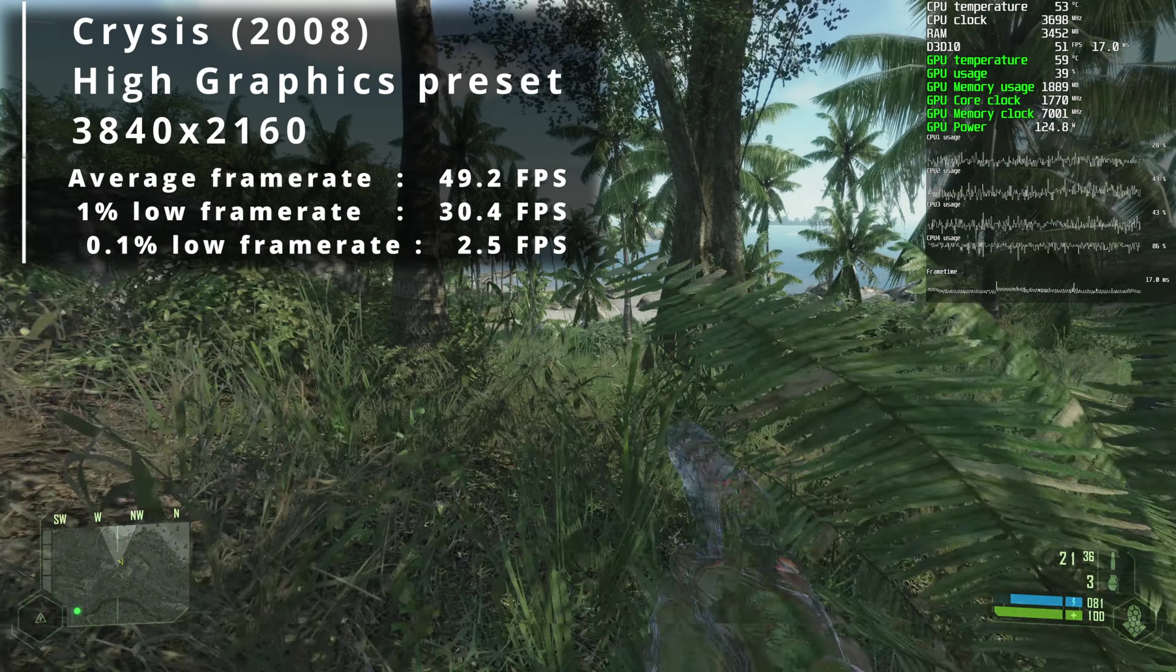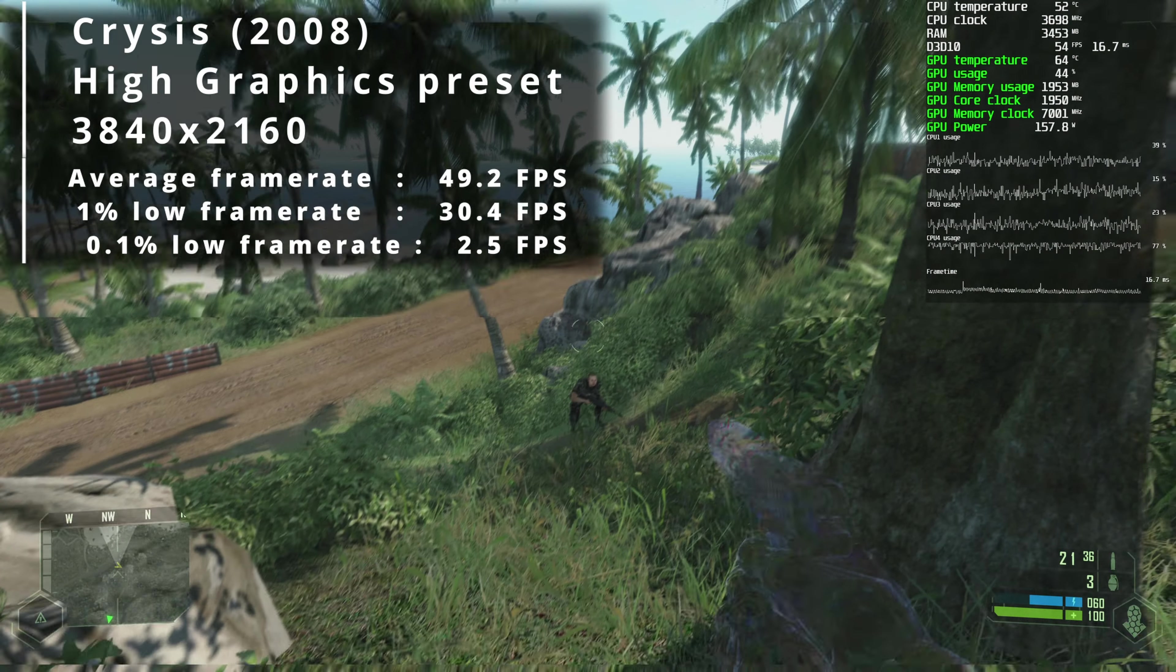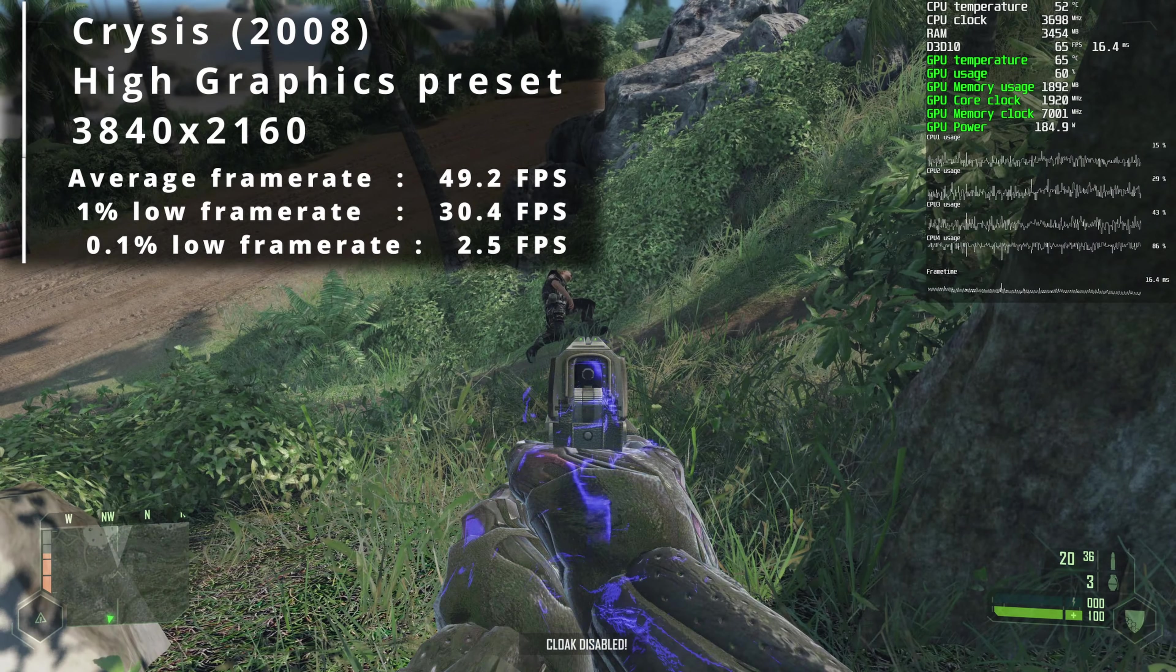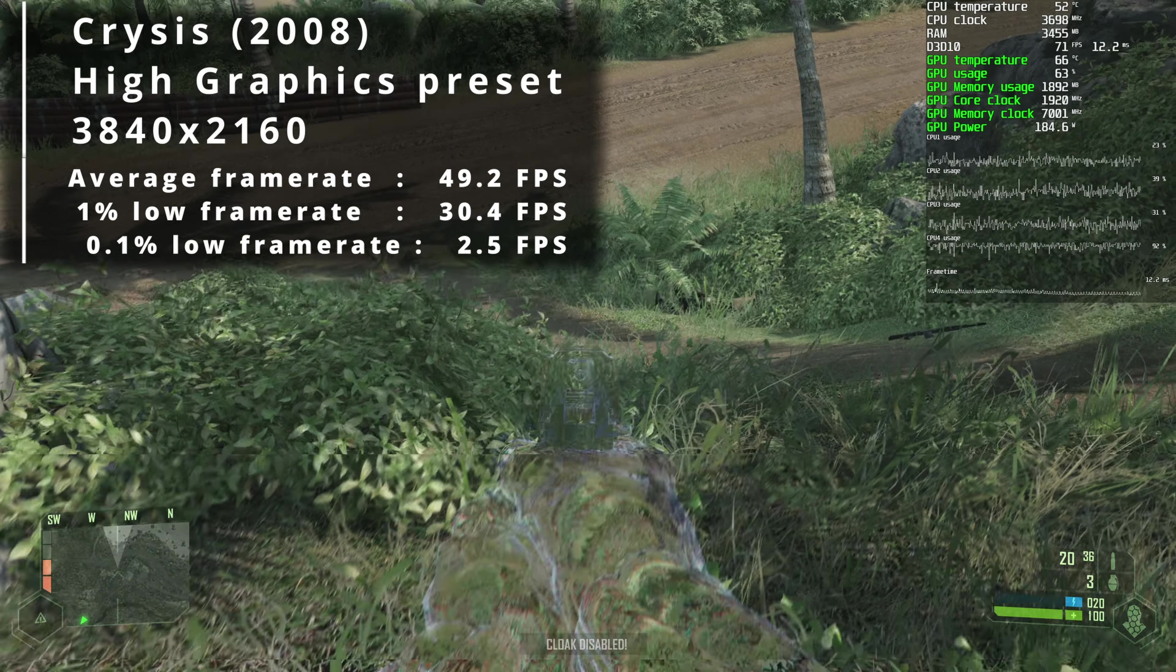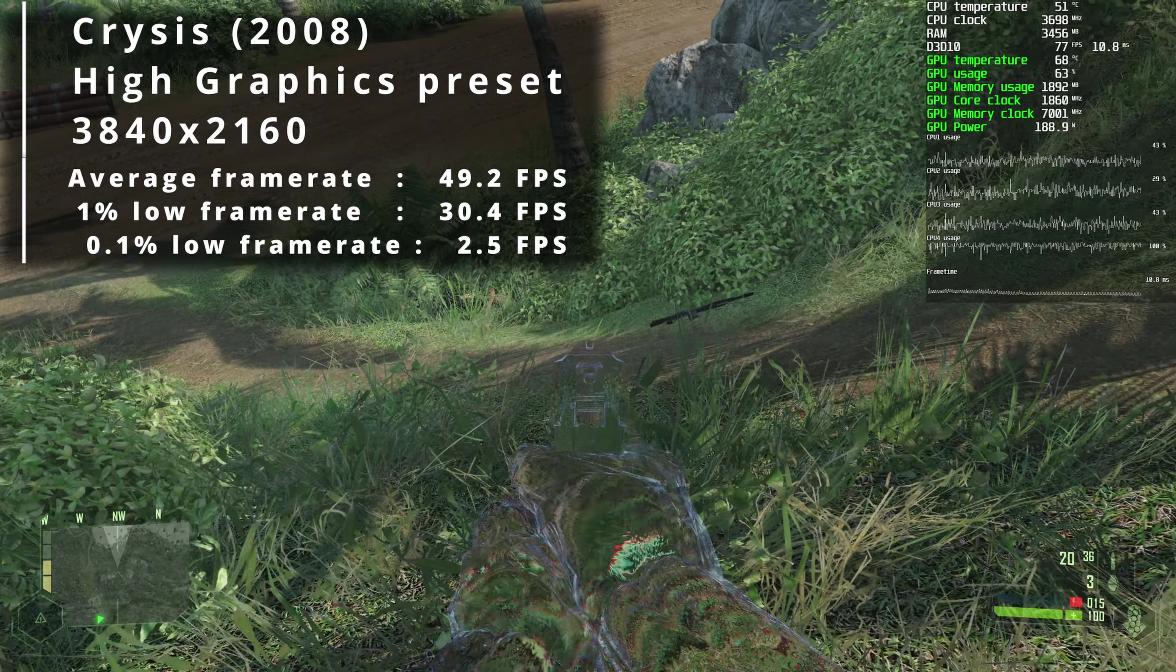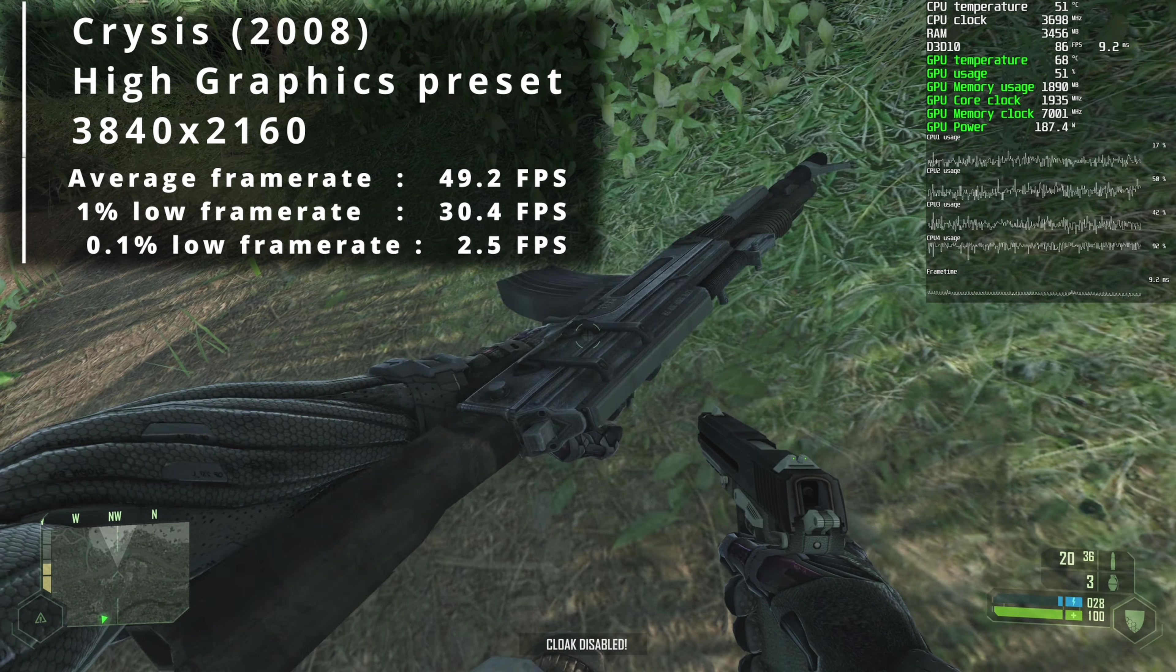So with V-sync off, we saw 49.2 FPS on average. Yes, you heard me right: that's Crysis at 4K with high graphical preset running on a Q9550.